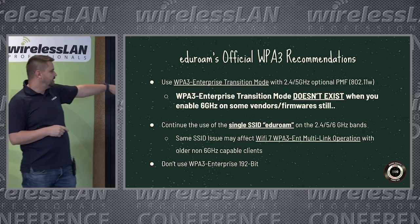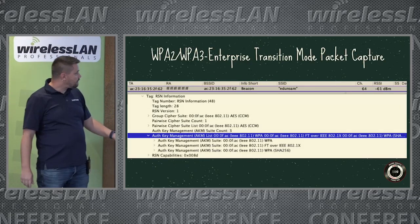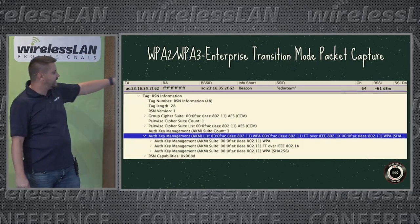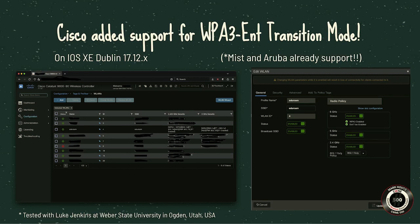Their official recommendation is also: do not use WPA3 Enterprise 192-bit. When you do a packet capture — this is one using Juniper Mist, which does support transition mode — this shows WPA2 Enterprise and then WPA SHA-256 as WPA3 Enterprise, so there is transition mode from some vendors, but not everybody is doing it. Cisco has now added transition mode support in IOS XE Dublin 17.12.x. I tested this with Luke Jenkins at Weber State and it does work.